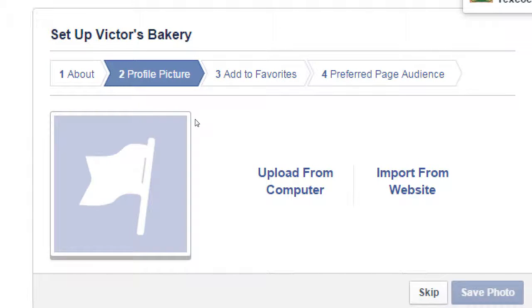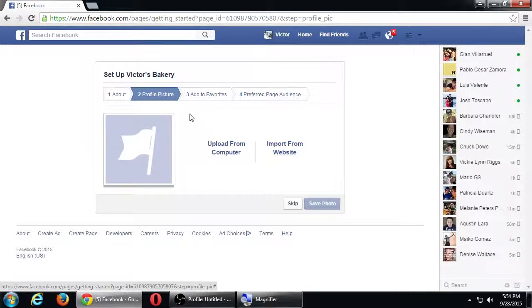It's going to want a logo. Just like on Twitter and Google Plus and all the networks, you want to add some kind of logo so that your account doesn't look like the generic placeholder. I don't have one handy so I'm going to skip it for now.